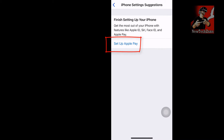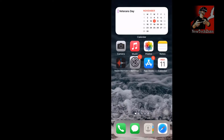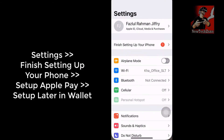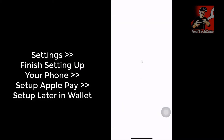I don't want to set up Apple Pay, but I still want to remove these notifications from my iPhone. So first of all, go to Settings and click 'Set Up Apple Pay'.